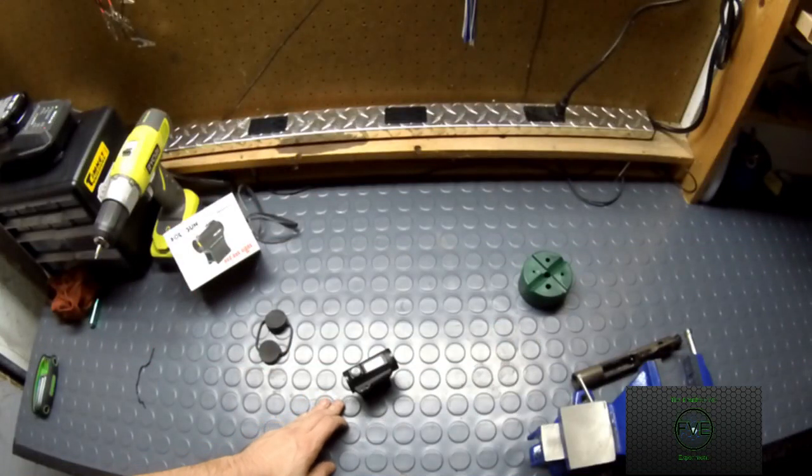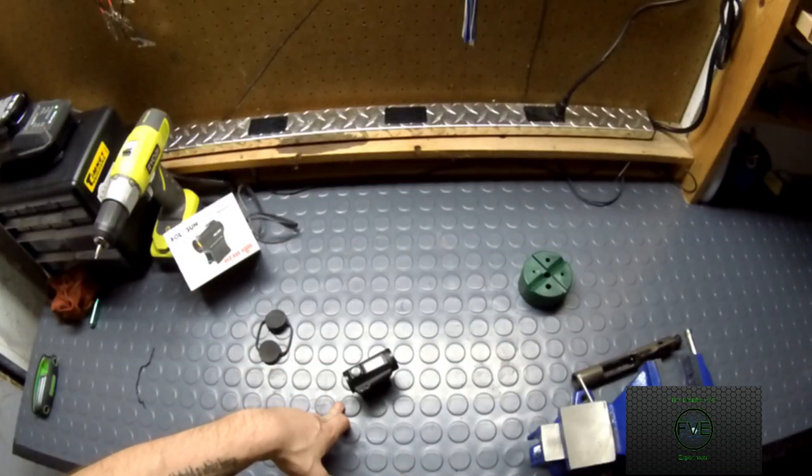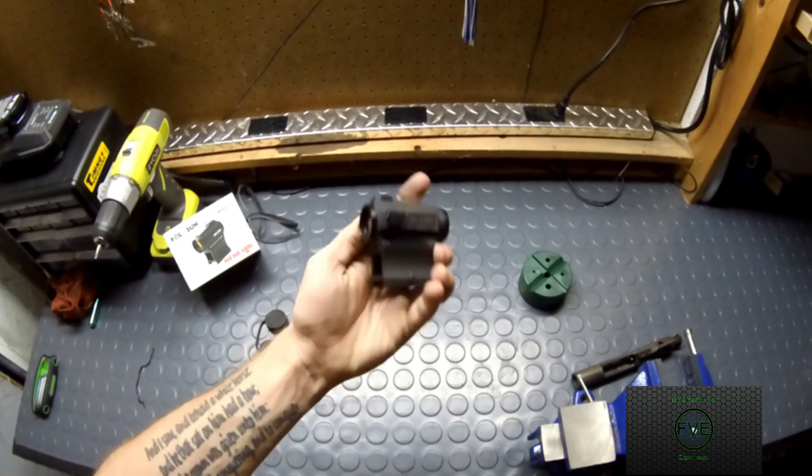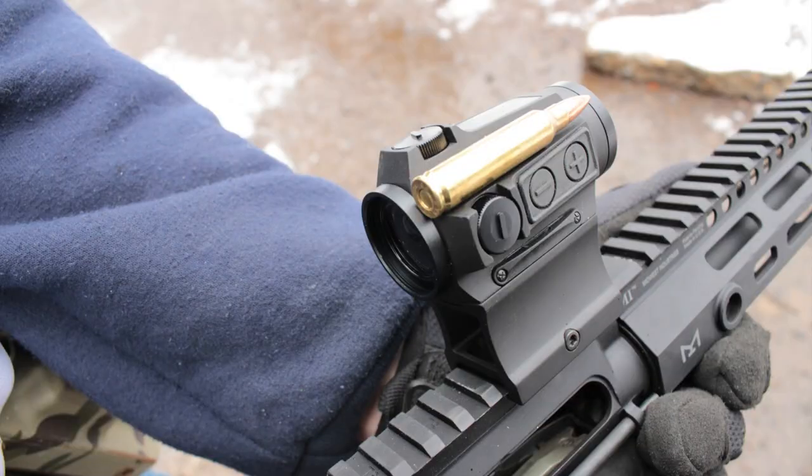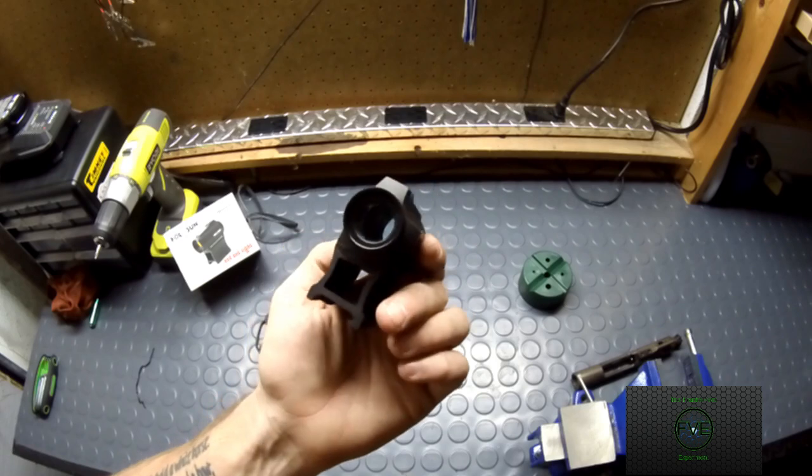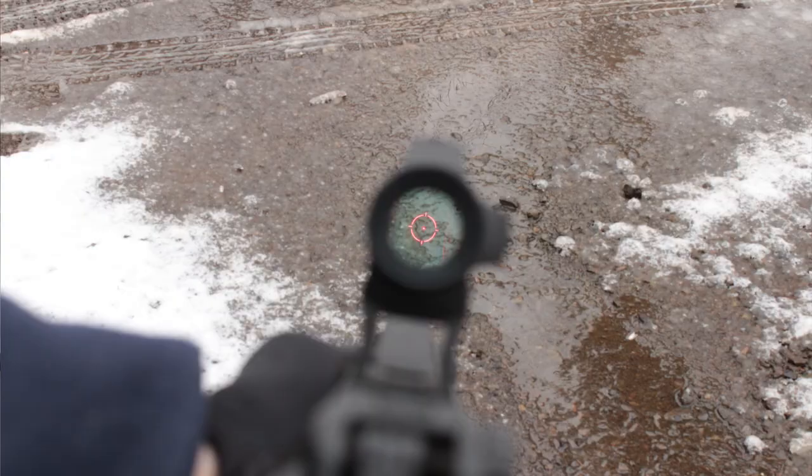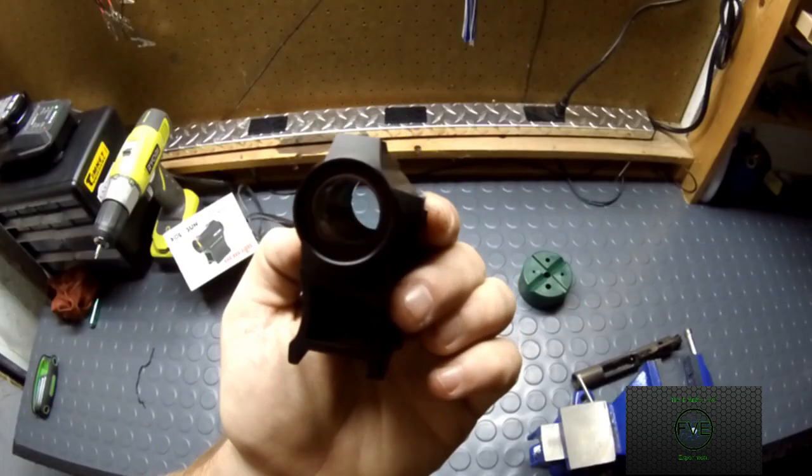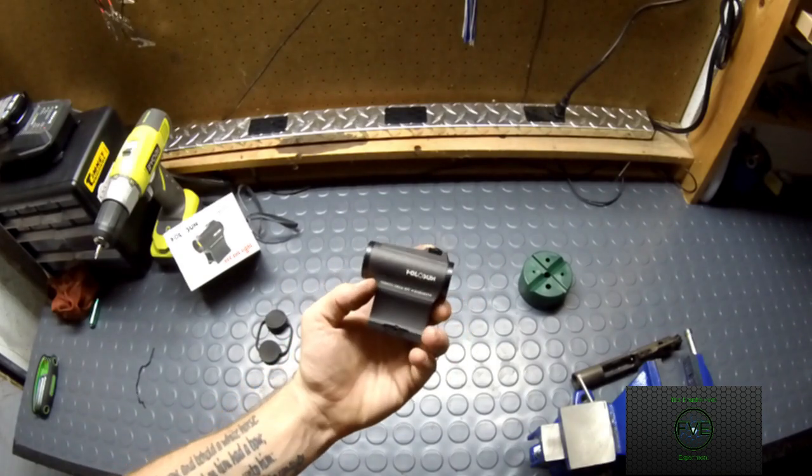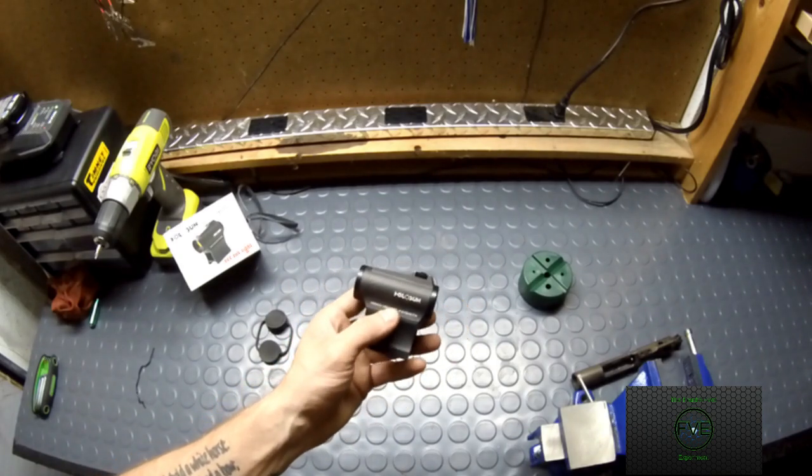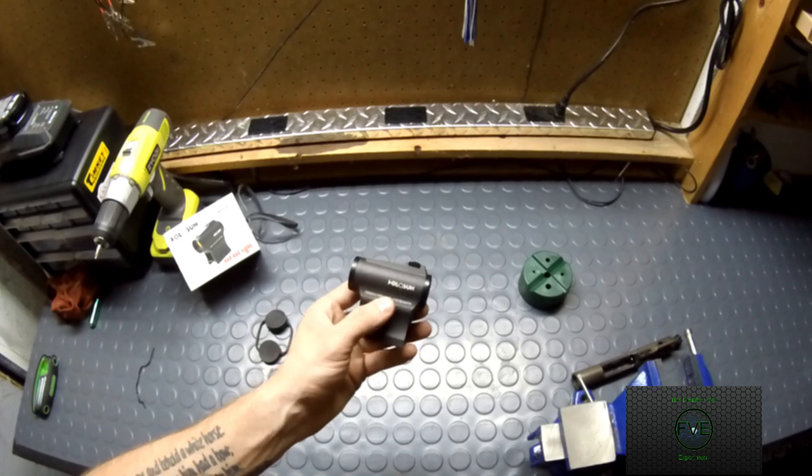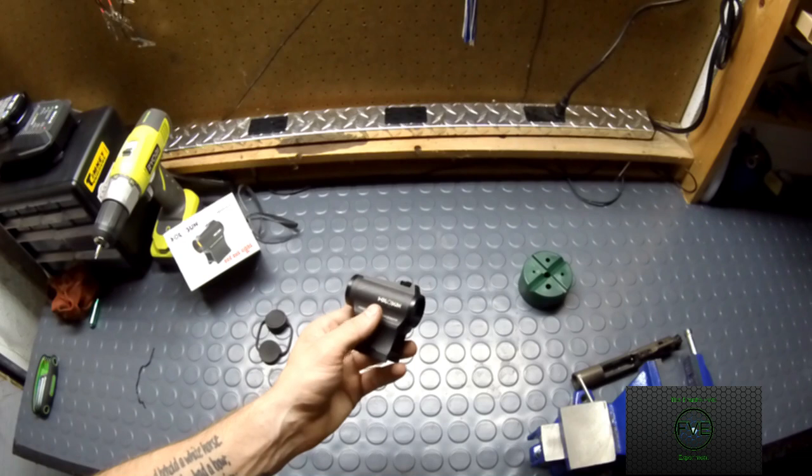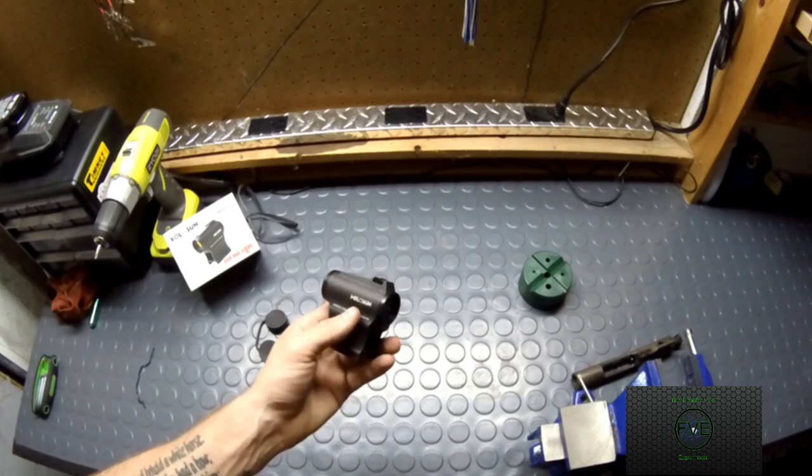Hey guys and welcome back to another episode. We are looking at the Holosun 503 CU today and first and foremost, let's just go over a few of the specs on this thing. This thing does have a 2 MOA red dot with a 65 MOA ring. I know it's kind of hard for you guys to see right there, but it does have that 65 MOA ring as well. This thing has an estimated 50,000 battery hours as long as you're only on the red dot itself. 20,000 if you have the ring on and that's on a medium setting. This thing has 12 settings.